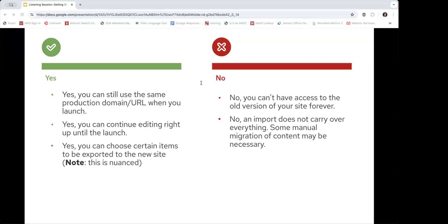In the no column: something we're commonly asked is about access to the old project once you launch the new one. You will not have access forever — we like to archive the old site after about a month after your launch, which allows us to focus resources on live, active websites. The good news is we just archive it, so it can be unarchived at any time. If we did archive and you realize you had content you needed to look at, we can unarchive — that's a simple request to our team. And no, the import will not carry over everything — there's likely going to be some manual migration of content that you'll have to do.